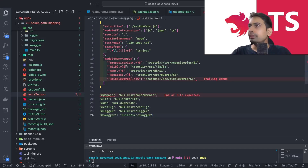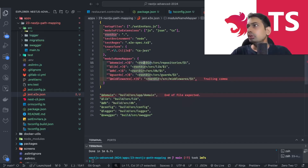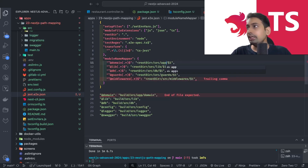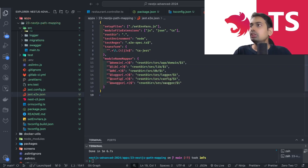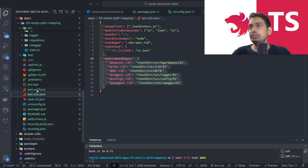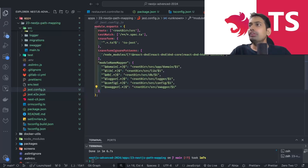We also need to define the module mapping for Jest. Copy and paste and define all these module mappers. For `@domain`, the root directory is the current working directory, inside that we have `source/app/domain`. Same for `@lib` pointing to `source/lib`, `@db` to `source/db`. Update `config`, `logger`, and `swagger` as well. Copy the same to `jest.e2e` config. Overall we've updated all configurations.